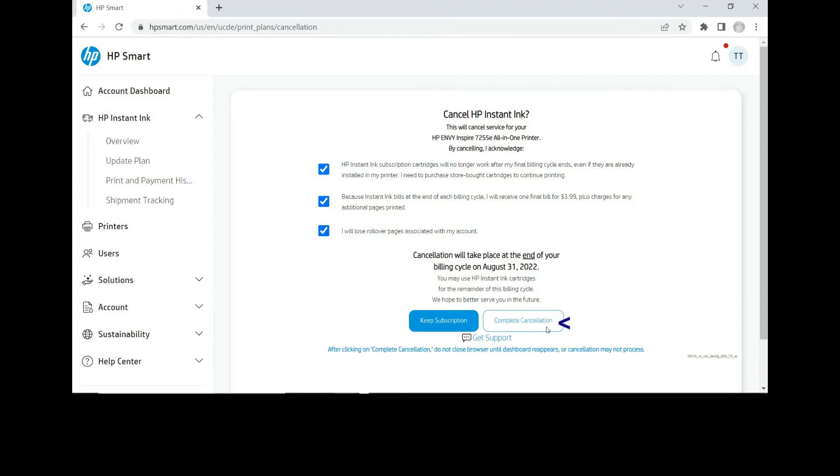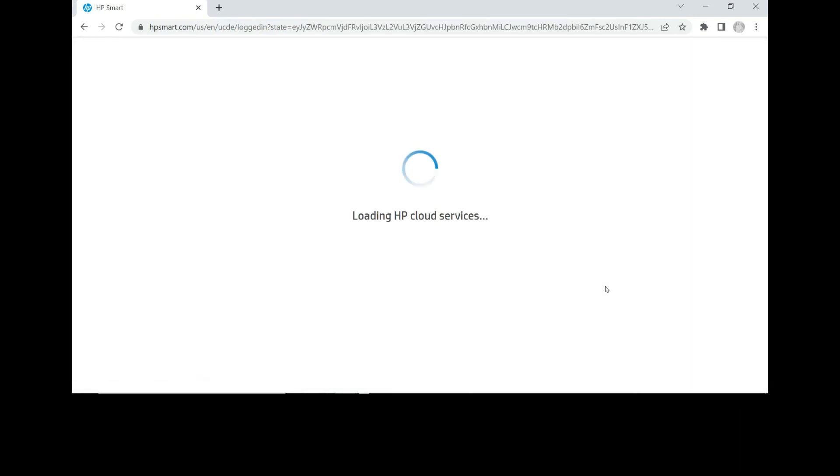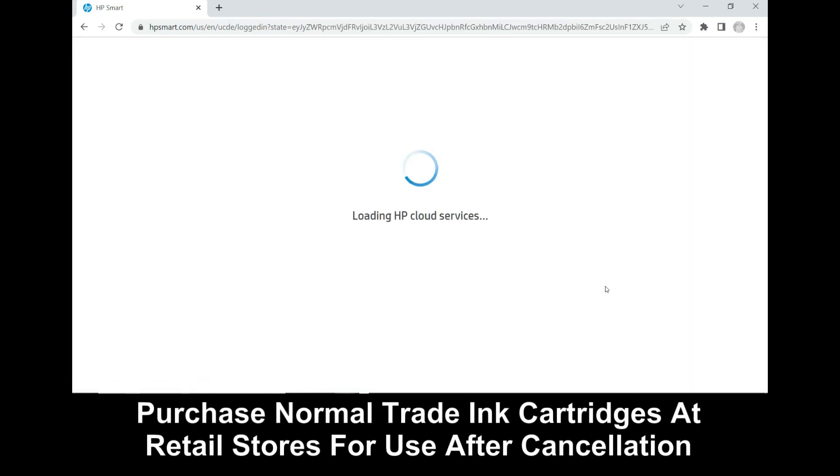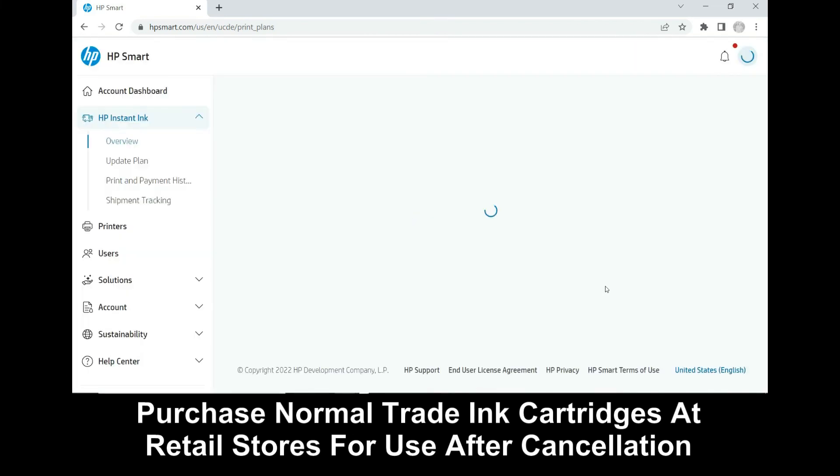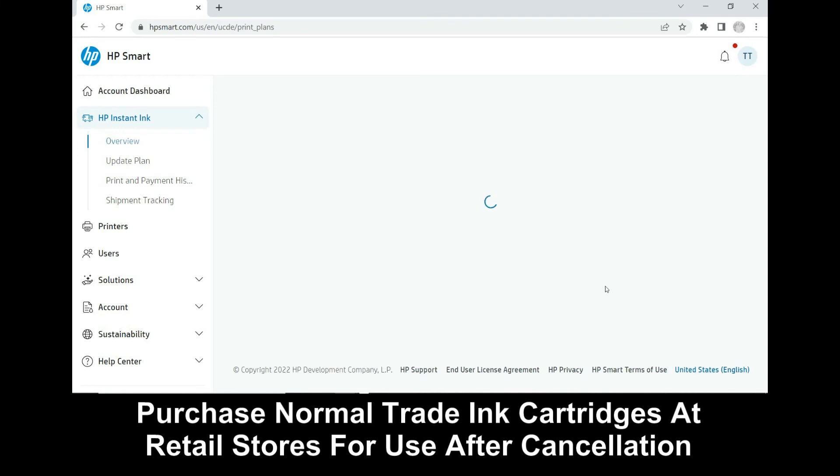Finally, select complete cancellation. Note that once you have canceled the Instant Ink subscription, the Instant Ink cartridges in the printer will not work, and you need to purchase retail cartridges at stores for use.